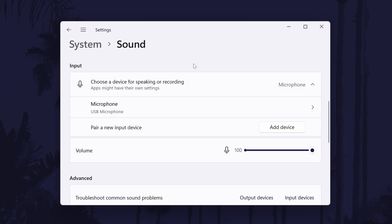If the problem continues with your webcam mic, you might find it helpful to watch a different video of mine which has many methods to fix a microphone that is not working. Click the card on screen now or follow the link in the description to view that.